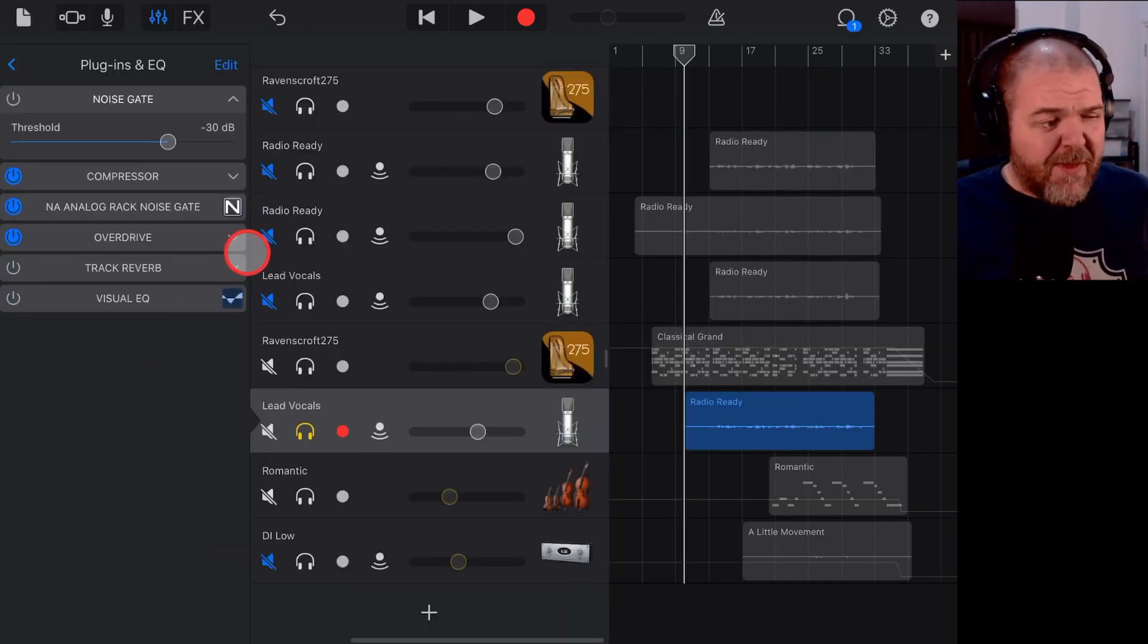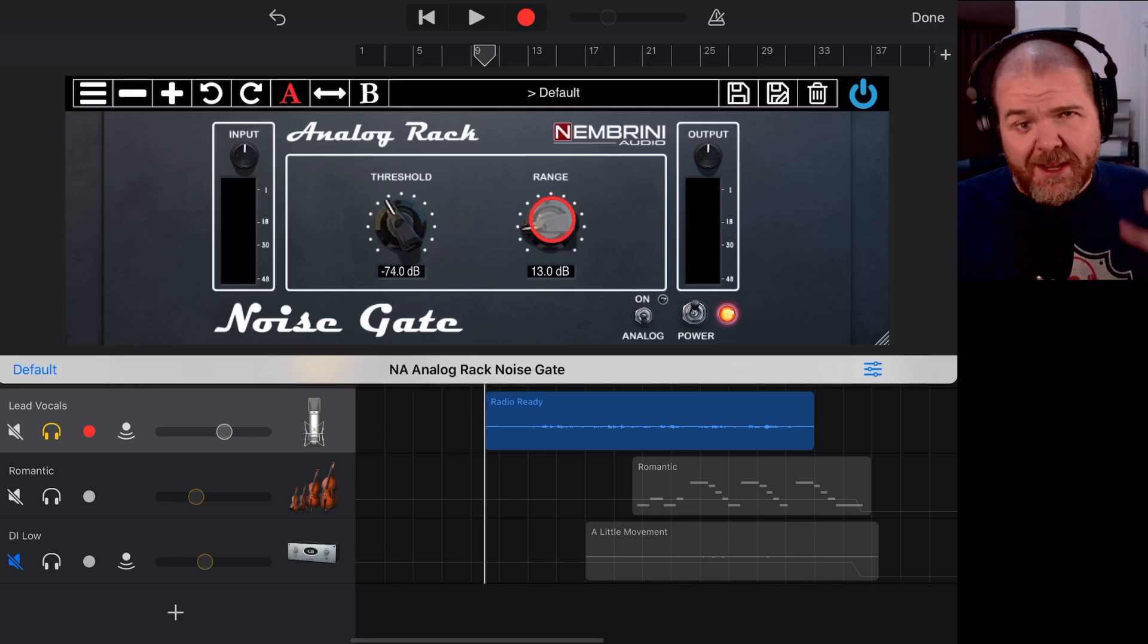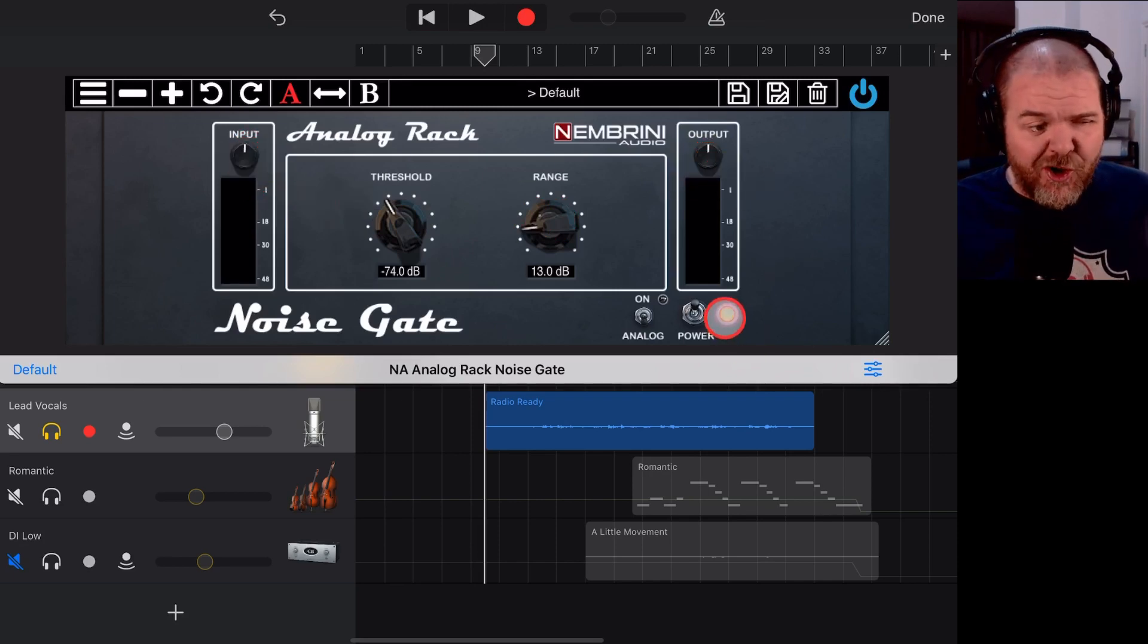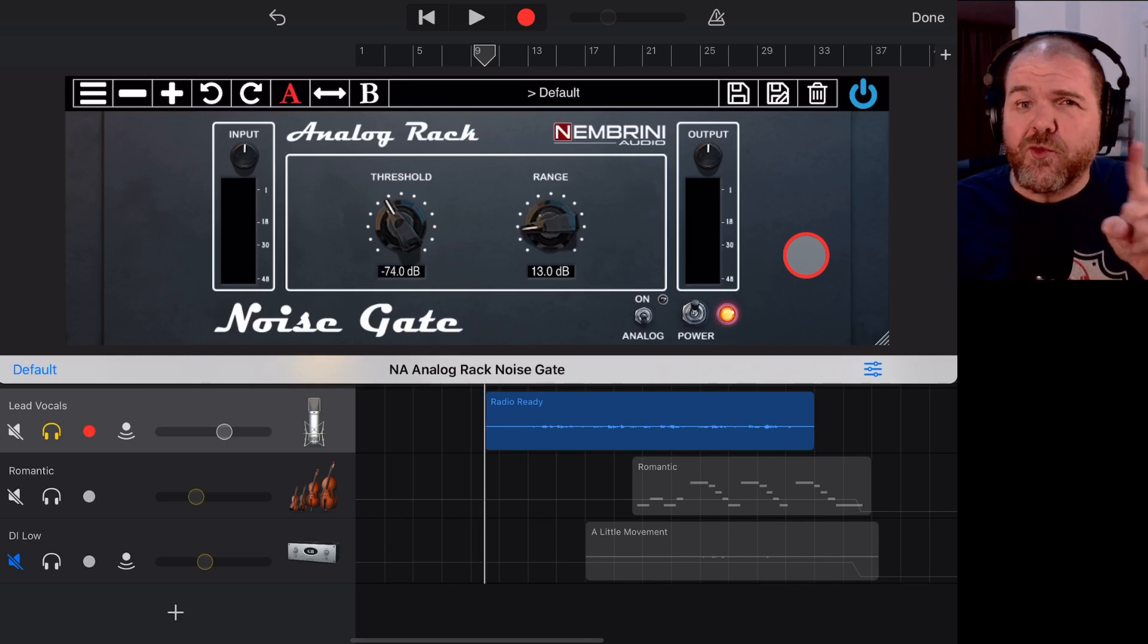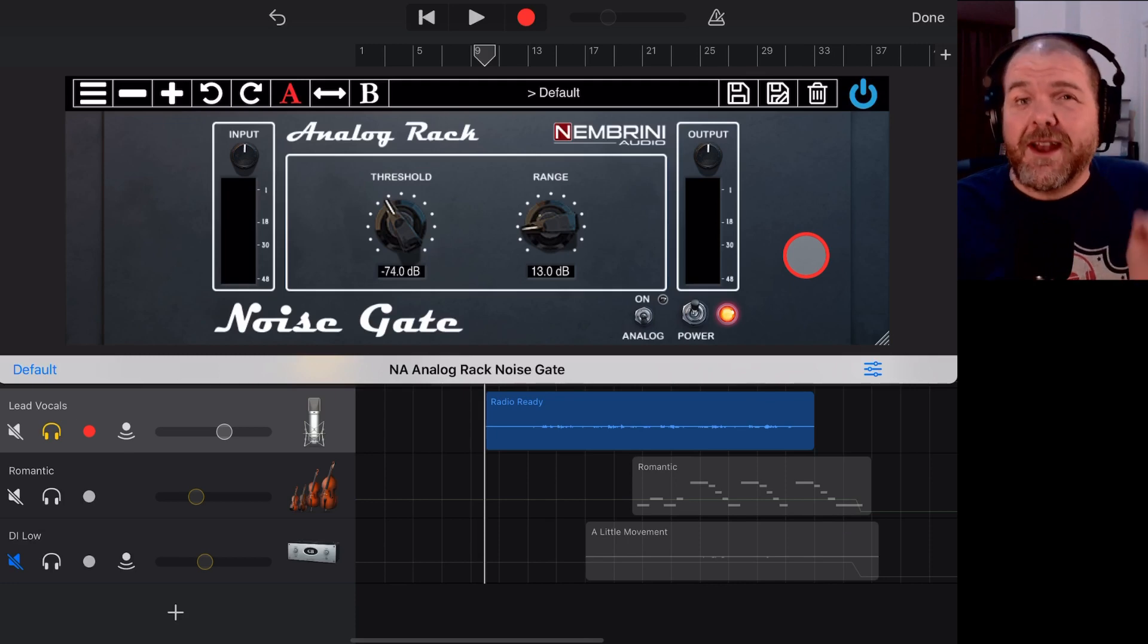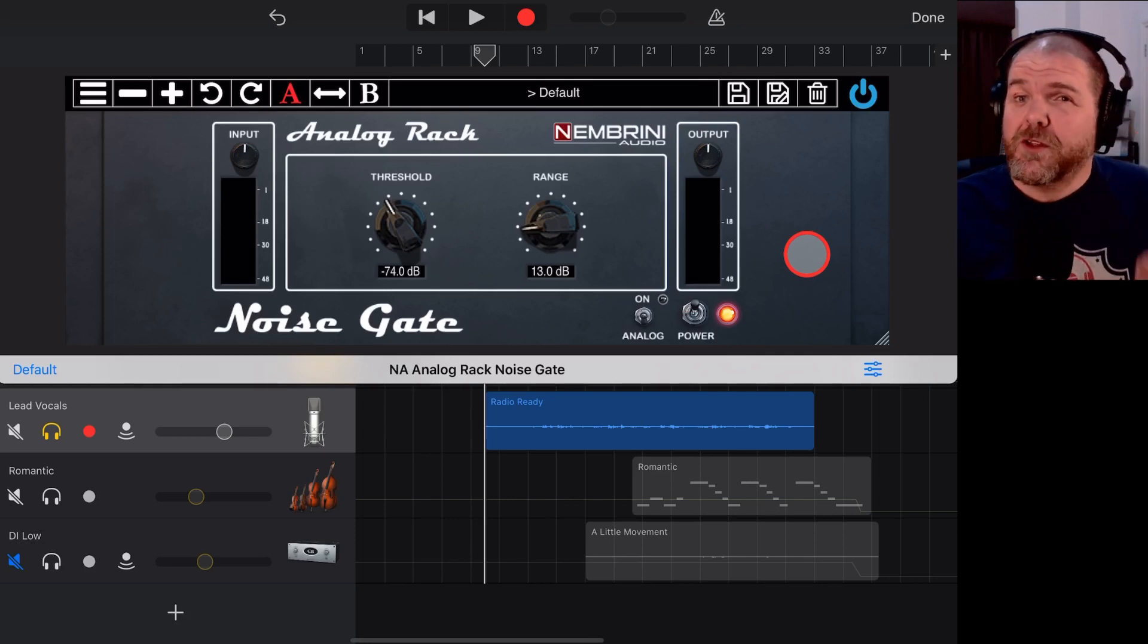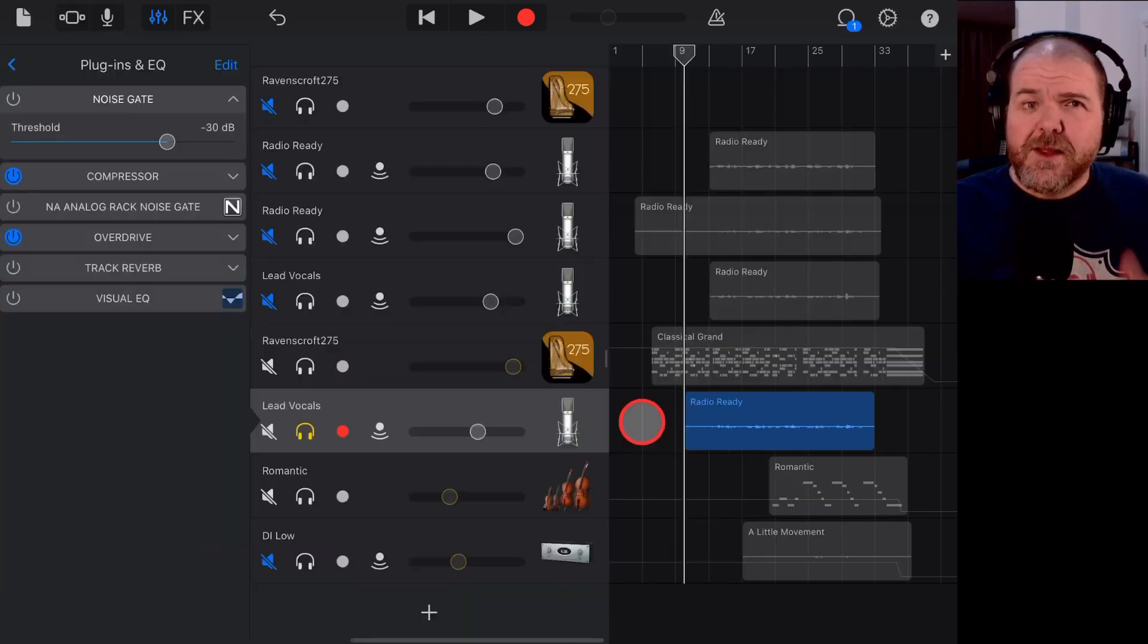Now the great thing about the Nembrini plugin is that it is 100% free, and as I mentioned, it does have both a threshold and a range dial, meaning it gives us a lot more control. We can also control the input and the output volume of the plugin, turn it off and back on to see exactly what it's doing. But keep in mind, this is only going to reduce the noise when no sound is playing. When the sound is playing and the gate is open, you're going to get exactly what you've recorded. If you want to find a way to reduce the noise when your sound is playing, I recommend the Bruce Free plugin from Clev Grand.